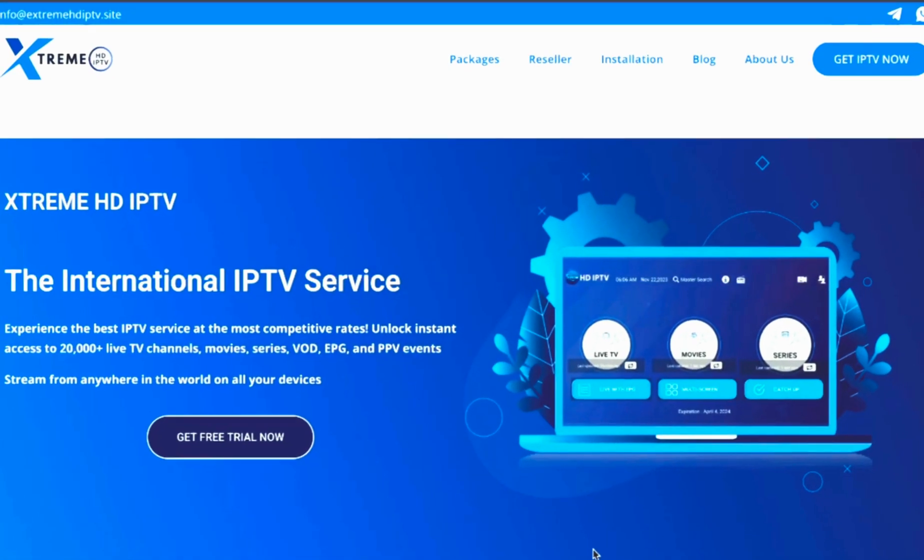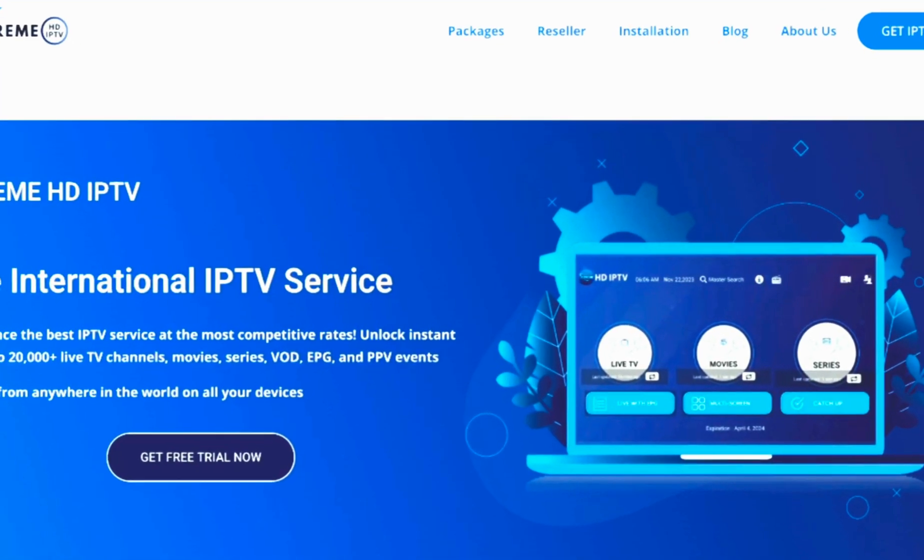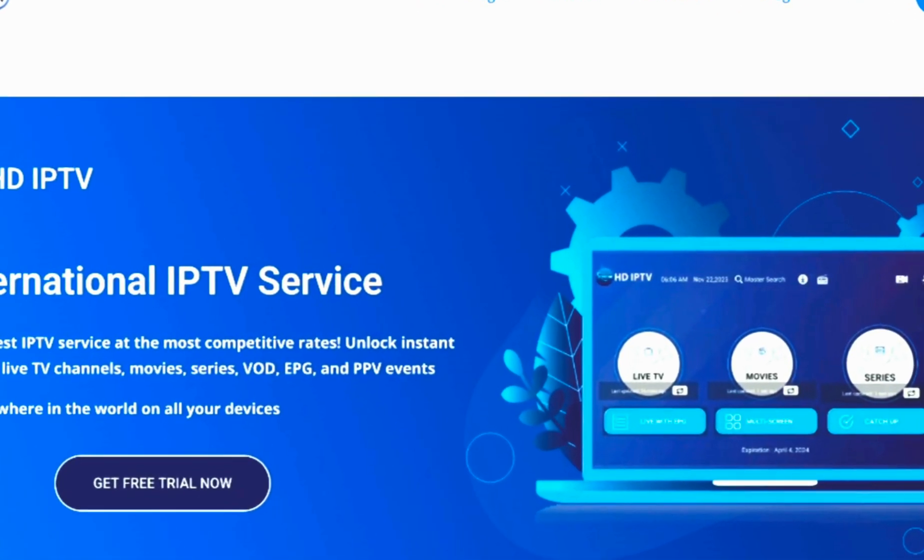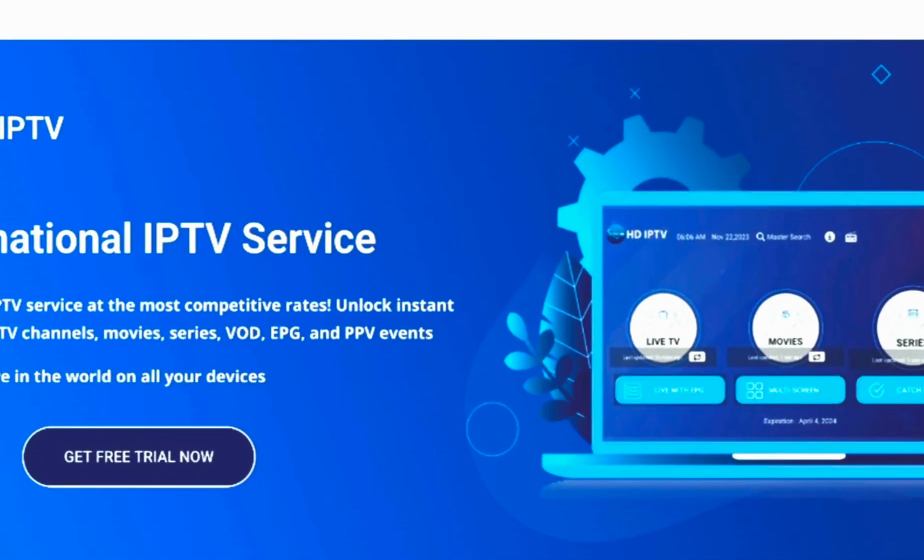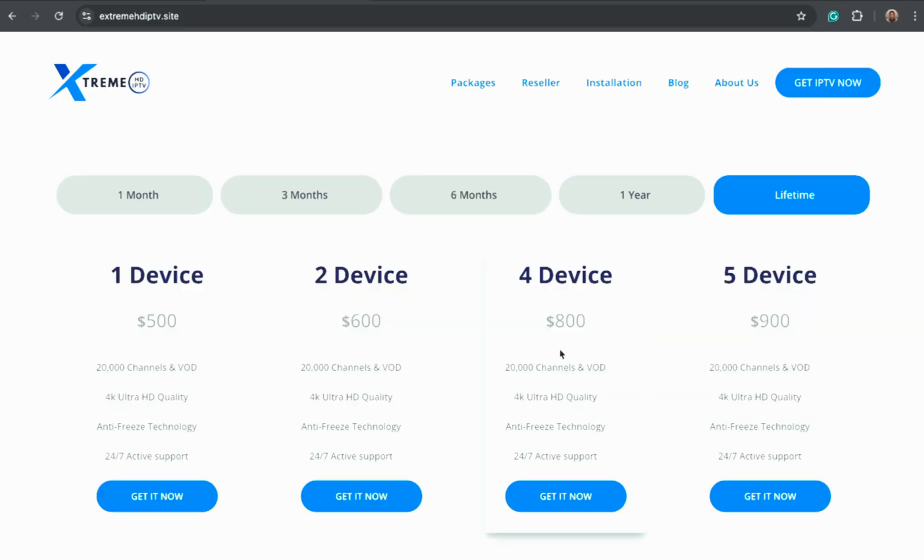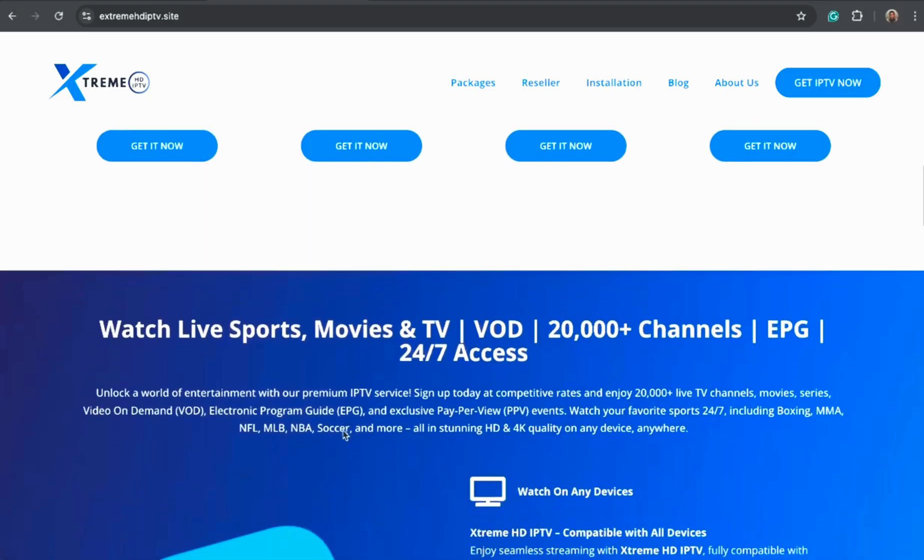Xtreme HD IPTV.site offers one of the best IPTV experiences available today, with ultra-fast servers, zero buffering, and reliable 24-7 uptime,